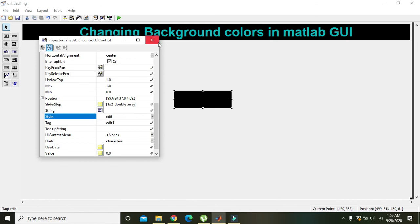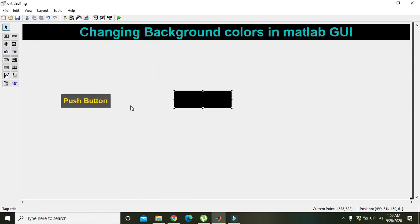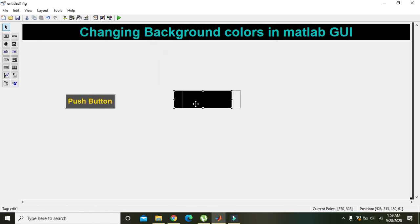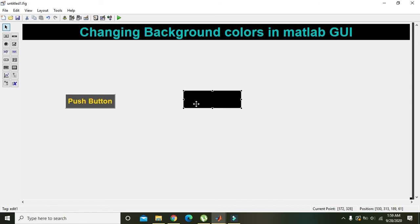So we learned how to change background colors of MATLAB elements within the graphical user interface. Now you can do it on your own. Hopefully you got the concept. Thanks for watching.